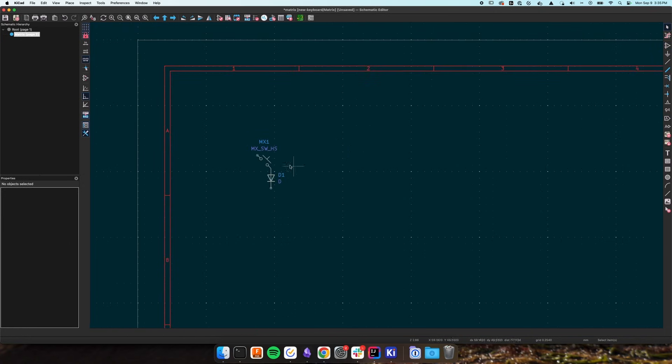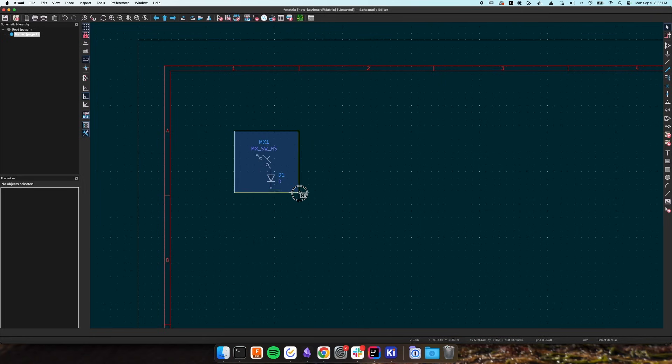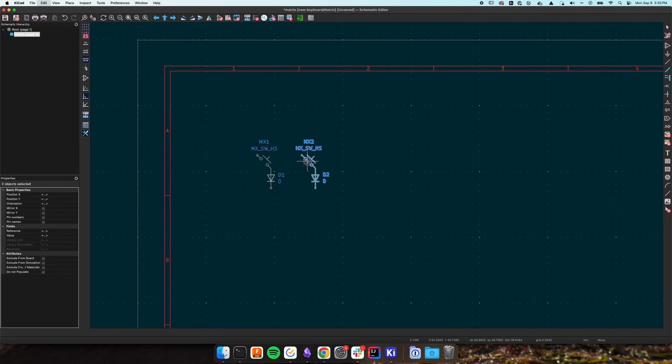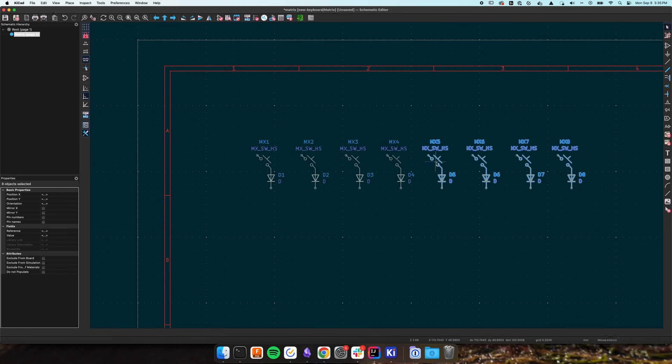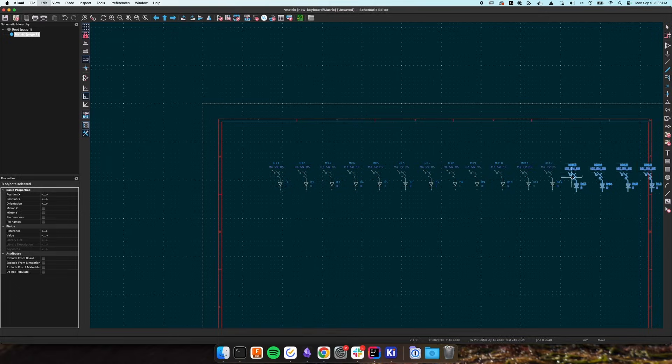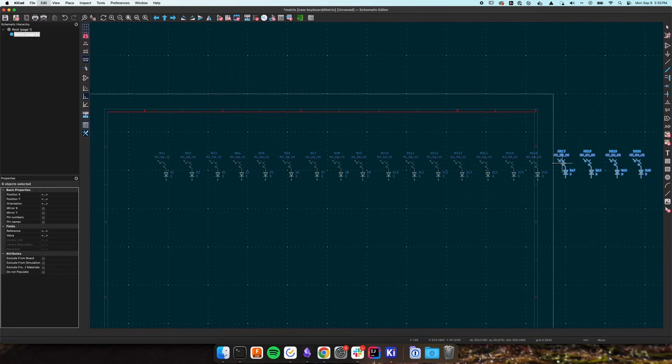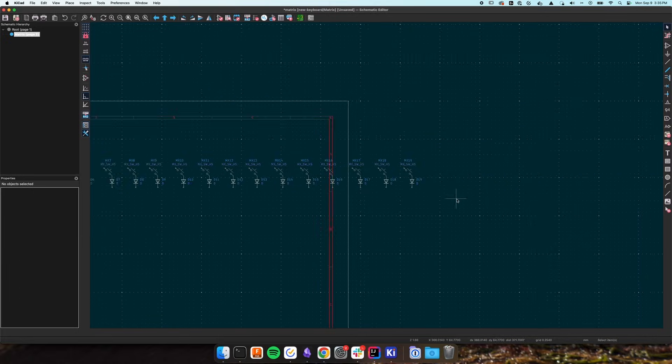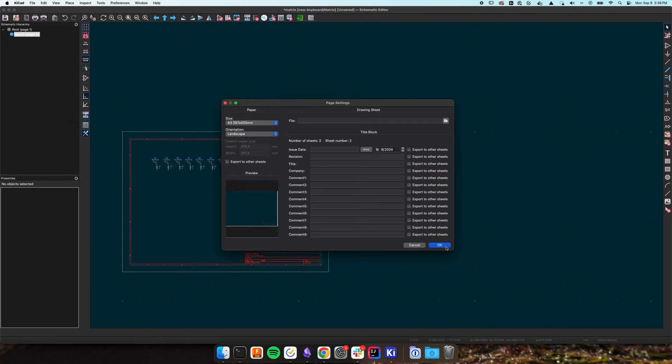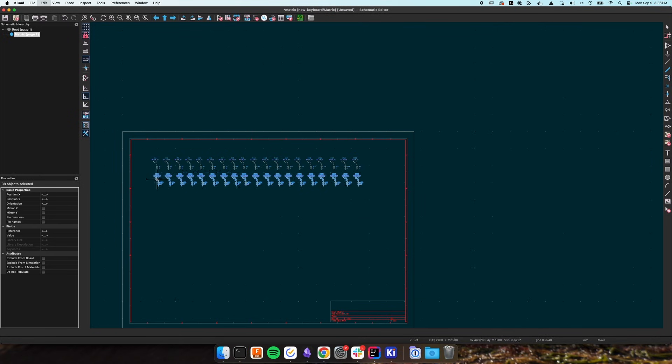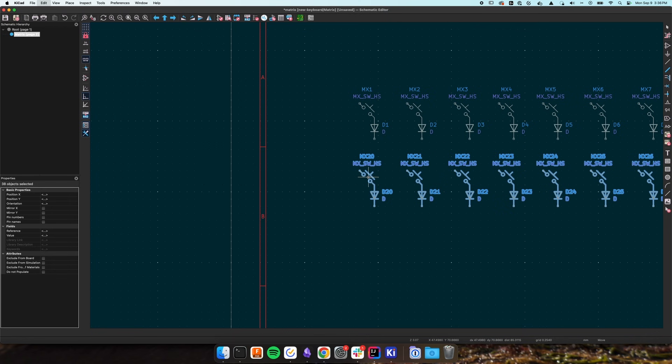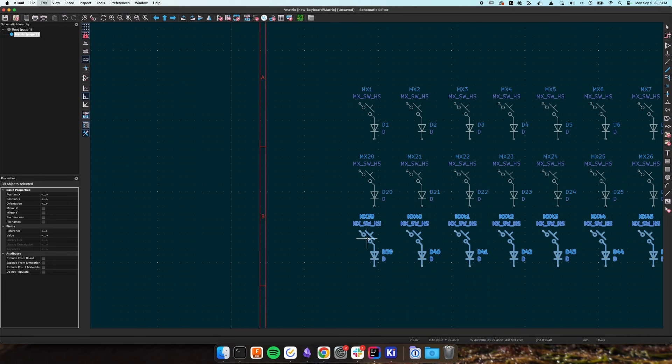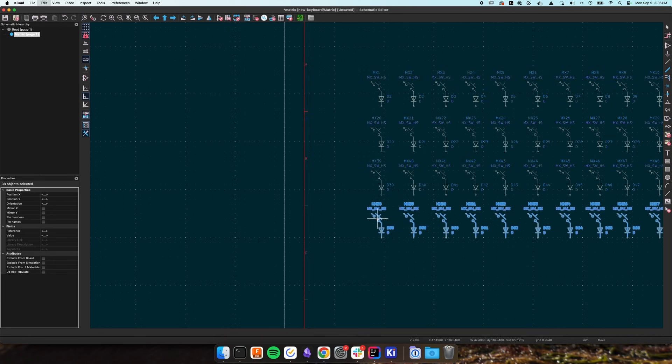So referencing the layout you designed earlier, copy and paste the switch diode combo until you have all your keys accounted for. It might be helpful to try to mirror your layout in your schematics, so if you have a space between two keys, leave a space in the schematic. This helps visually but it can also help the plugin we're going to use in the next step too.